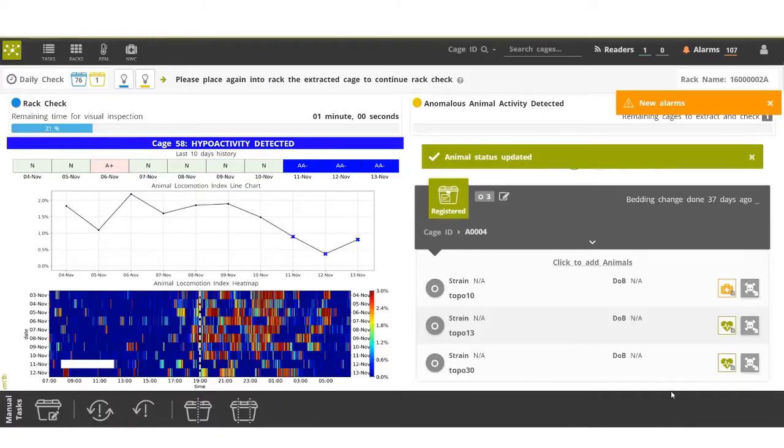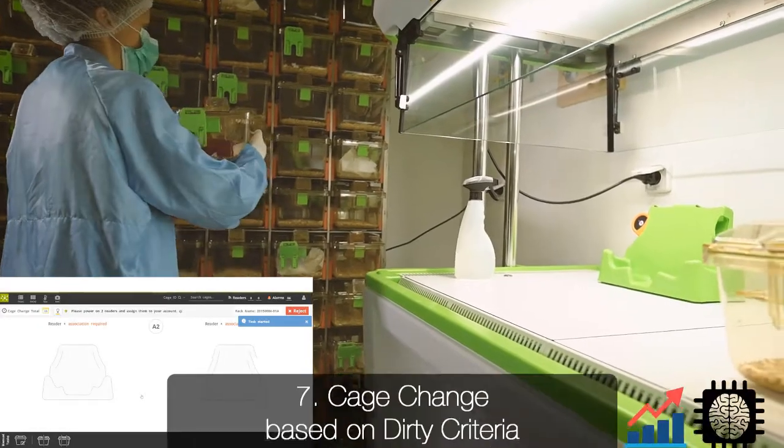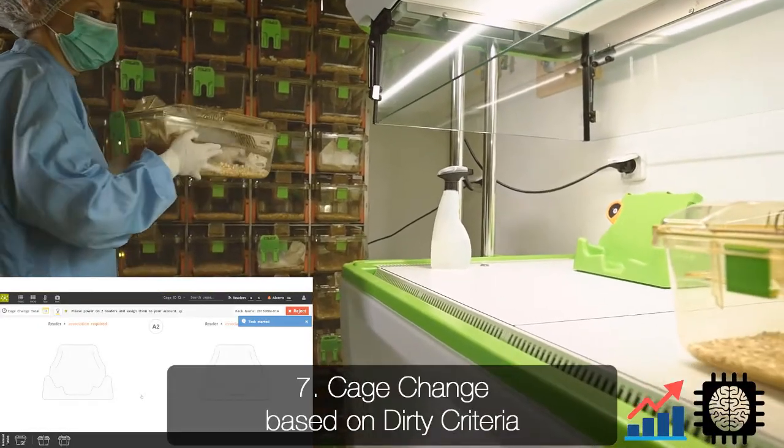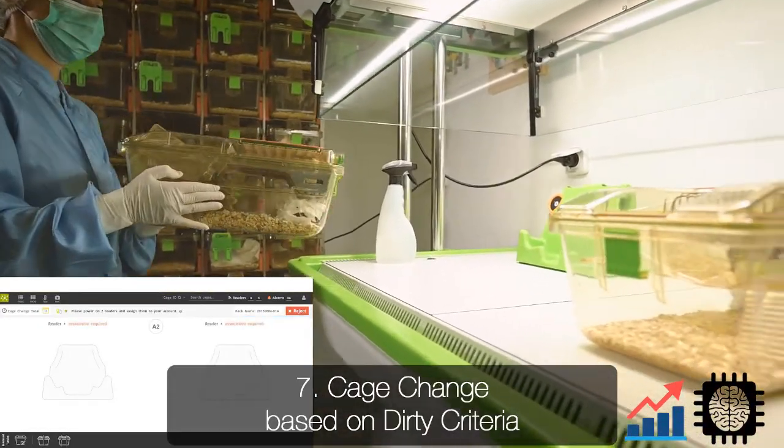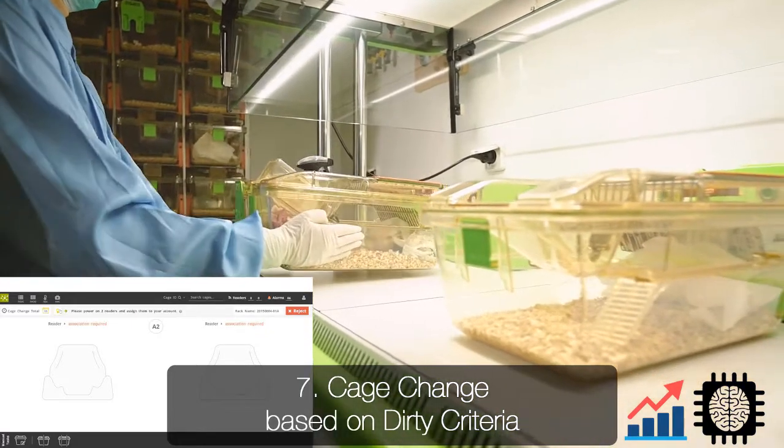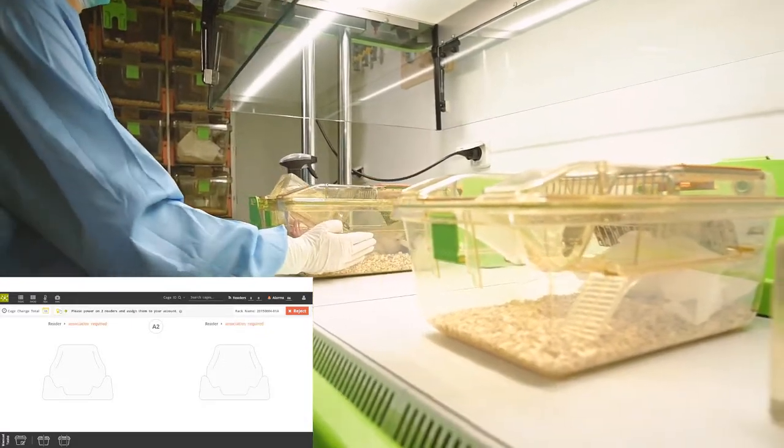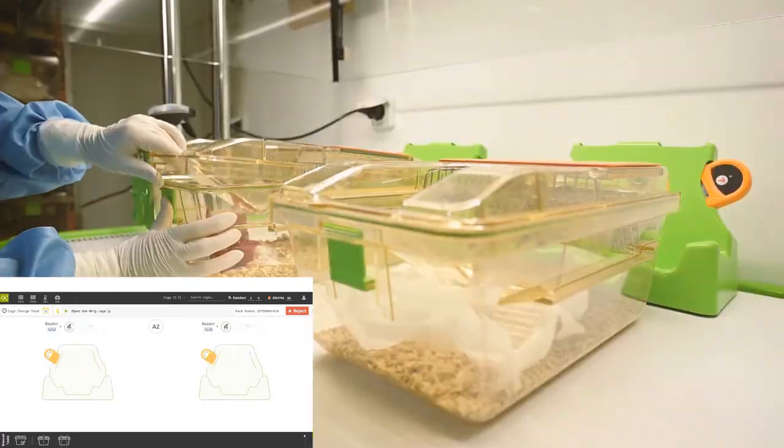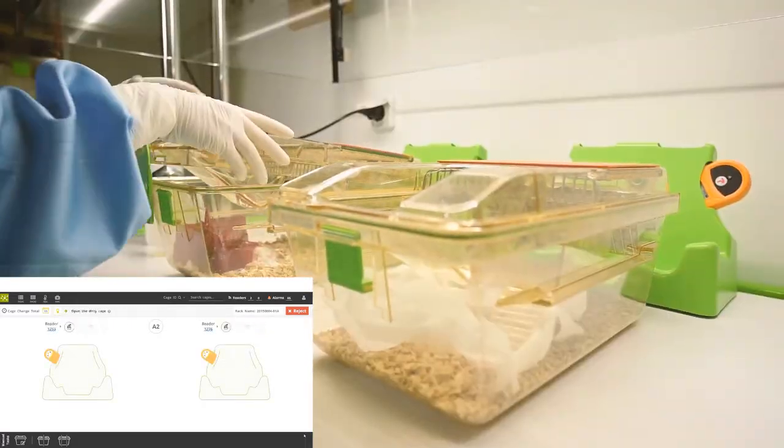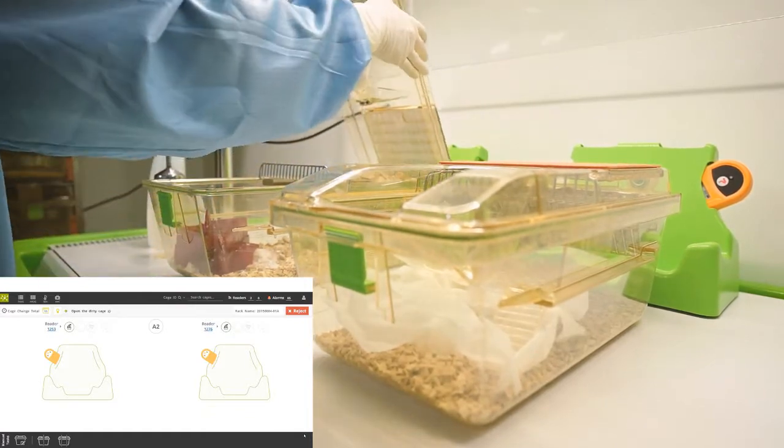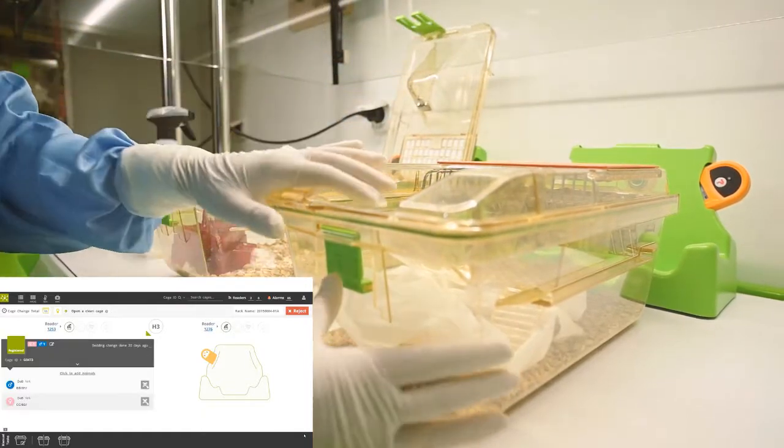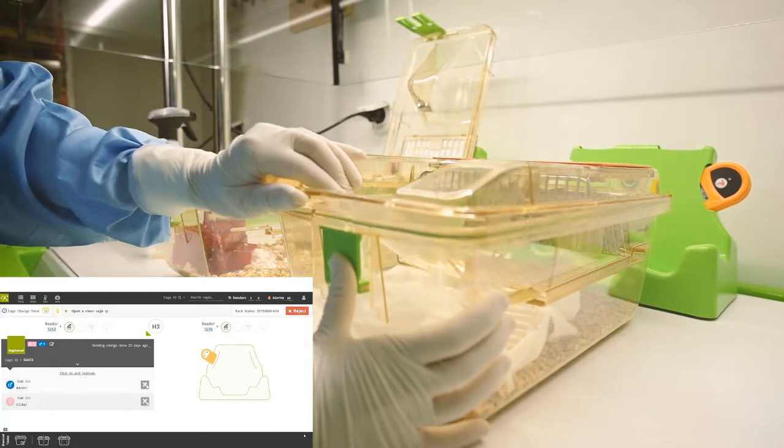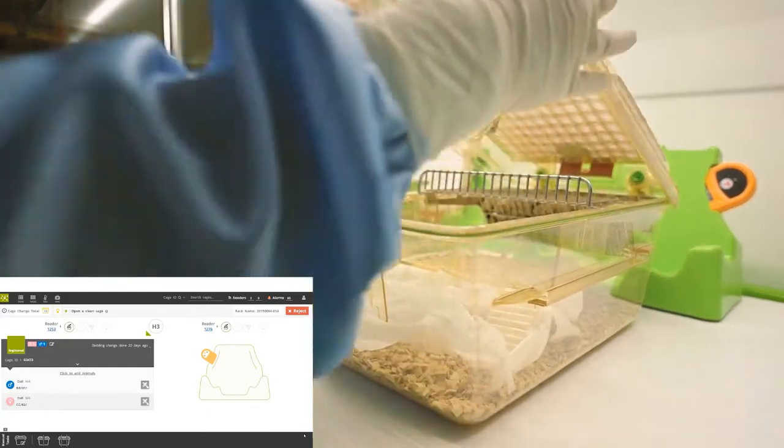Now the animal caretaker has a task to change the dirty bedding recognized by the system. During the initial setup of the DVC system, there is a learning phase of the bedding condition. Thanks to the boards under each cage, we can recognize how much moisture has built up within each cage.